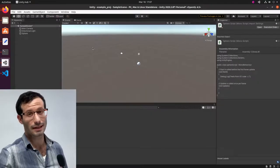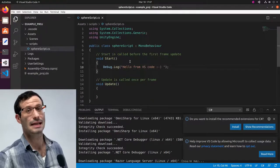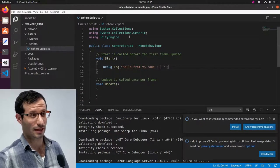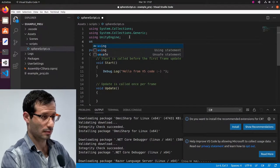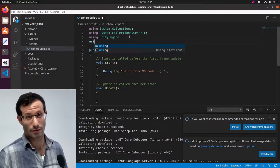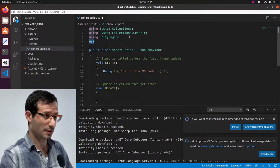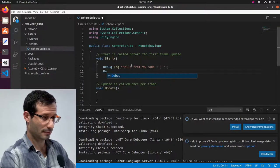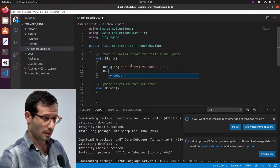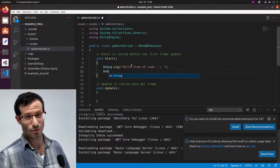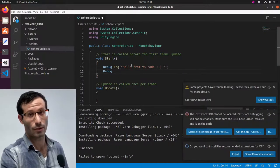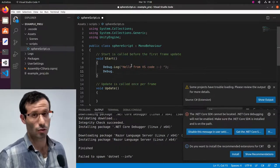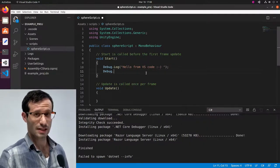The only problem we currently have is that auto-completion doesn't work. I mean, it works for stuff like using. But it's not working for Unity-related stuff. For example, if I'm starting to write debug, well, it knows it because I already used it. But if I now add dot, auto-completion does nothing.